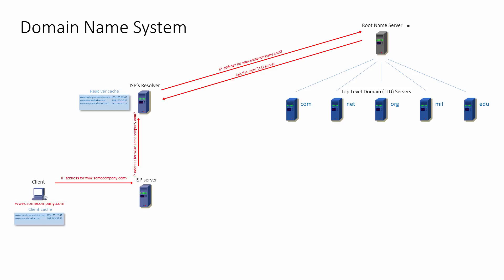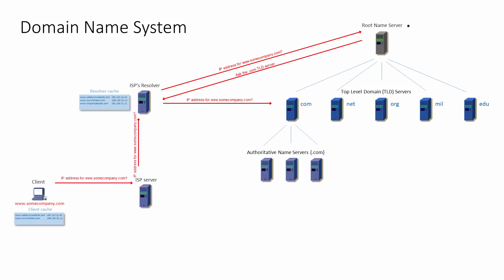The ISP's DNS server now asks the top-level domain server for the IP address it needs. But top-level domain servers don't answer these queries directly either. Each top-level domain server holds information about another group of servers known as authoritative name servers. There are thousands of authoritative name servers. Each authoritative name server maintains a database of host names and matching IP addresses for a particular top-level domain.